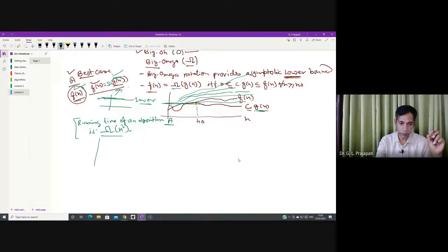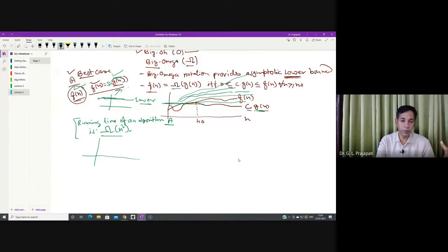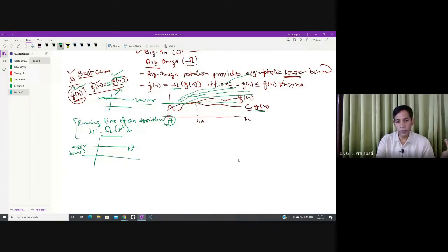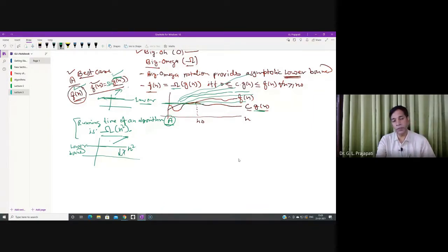Whenever you see that the running time of algorithm A is big omega of n², this means you are specifying the best case behavior of algorithm A. Whatever the input, there are some inputs for which your algorithm takes time n². However, there may be some inputs for which your algorithm requires n³, n⁴, or whatever. Your claim is only that n² is the lower bound — your algorithm will not run less than n² time.